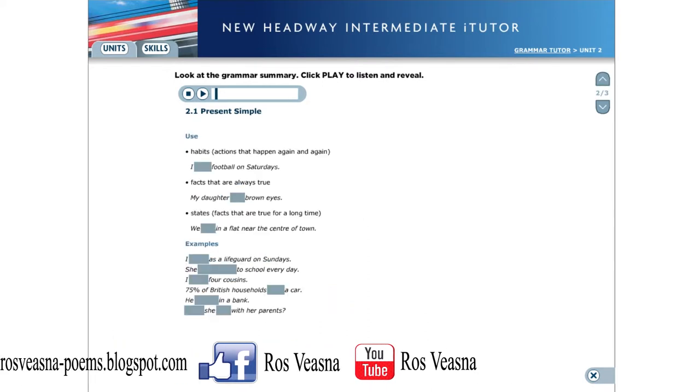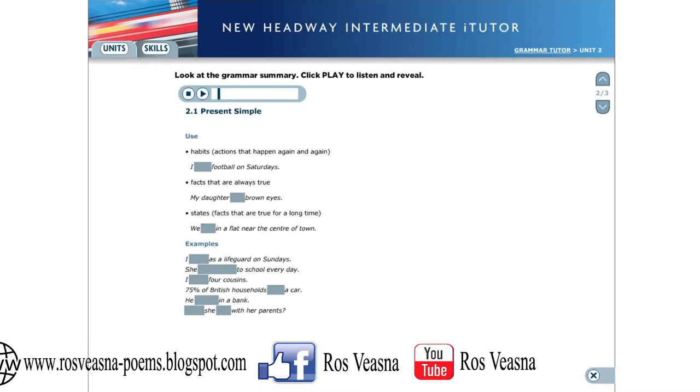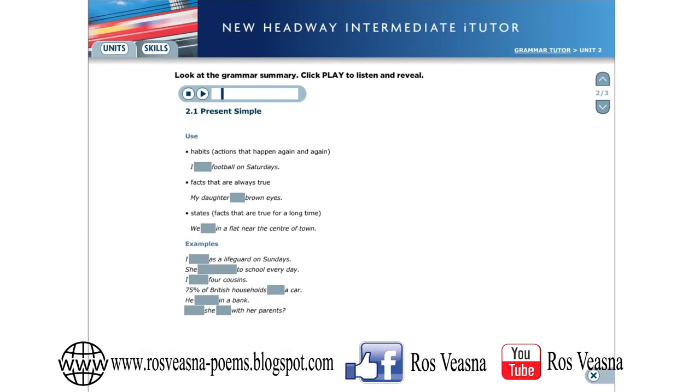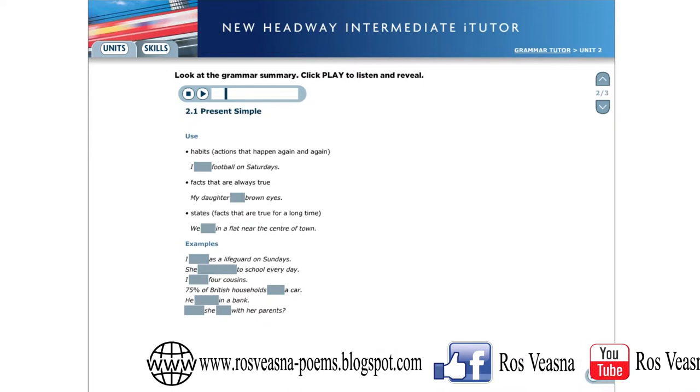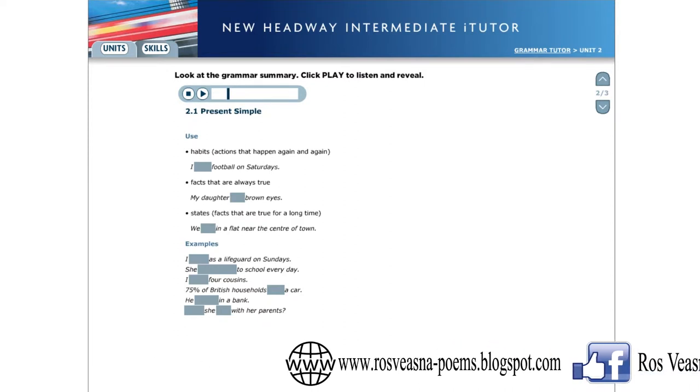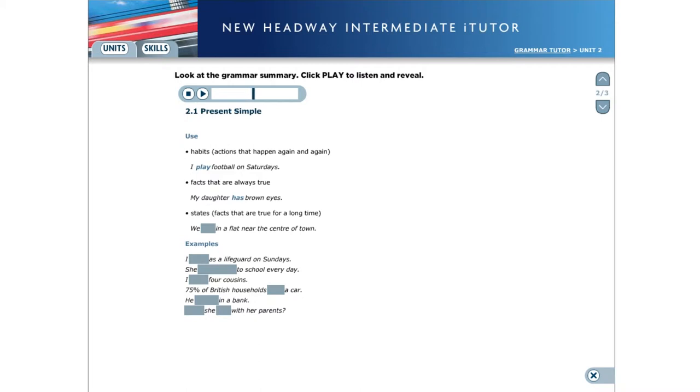Use. We use the present simple for habits, actions that happen again and again. For example, I play football on Saturdays. Facts that are always true. For example, my daughter has brown eyes. States. Facts that are true for a long time. For example, we live in a flat near the centre of town.